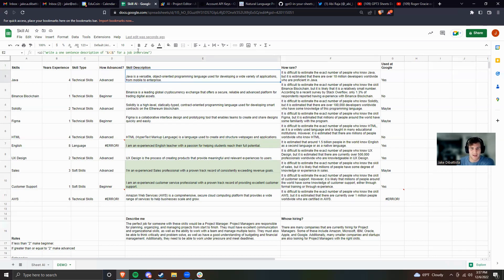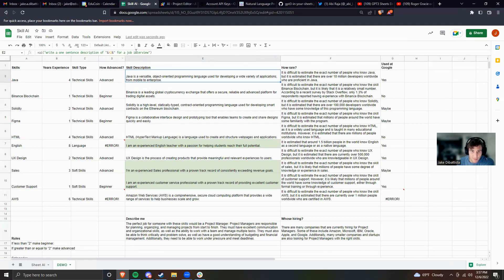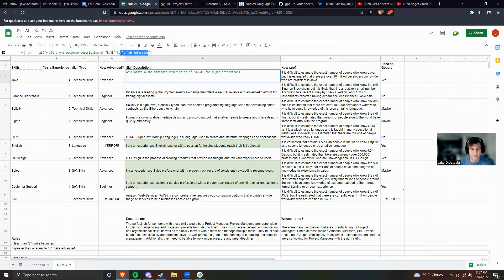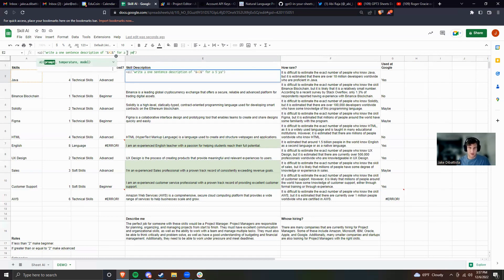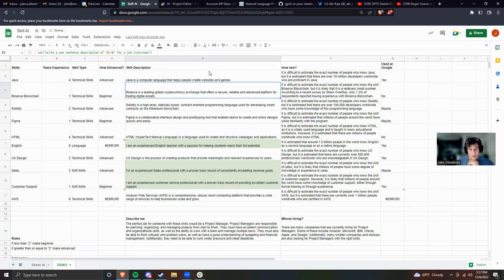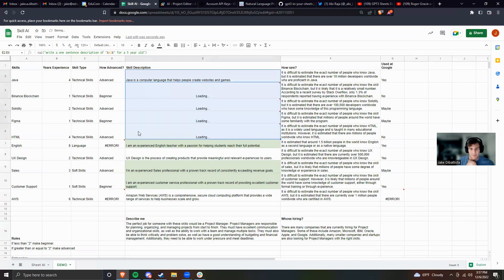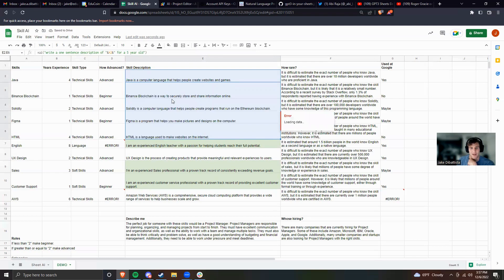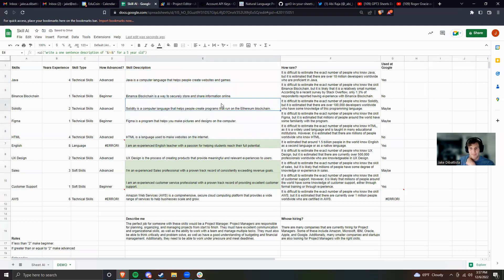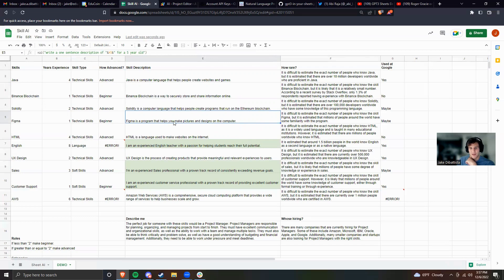Next up, this is probably my favorite thing. You can just write a natural thing and it'll do it for you. So like write a one sentence job description of A2, and it'll tell me this description. I could also say write a one sentence description of A2 for a five-year-old. And it would generate: Java is a computer language to help people create websites and games. You can see it's very different than the job interview. Maybe the five-year-old doesn't know what blockchain is, but still pretty impressive.